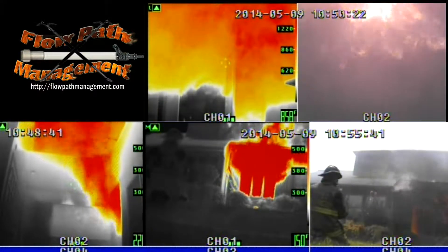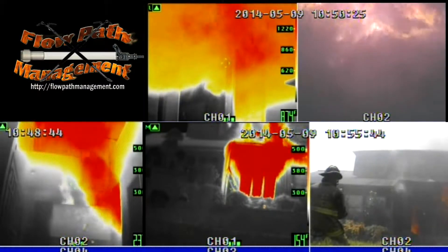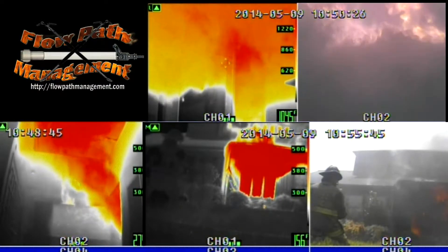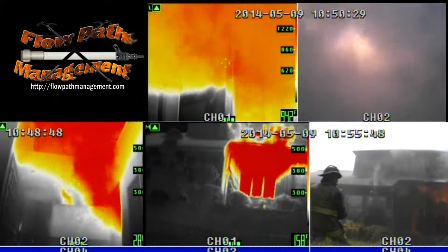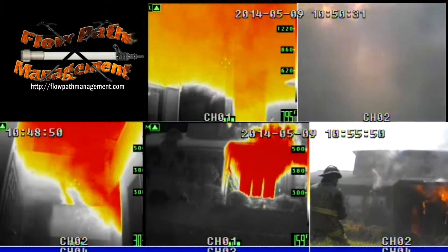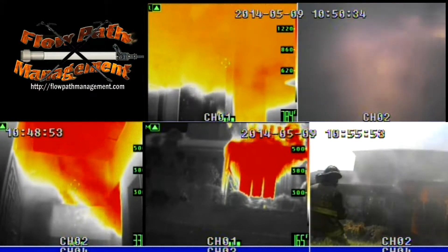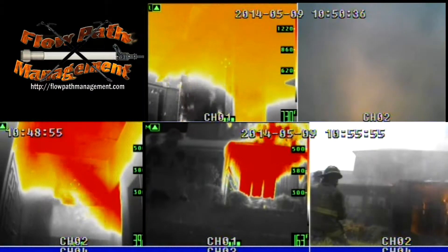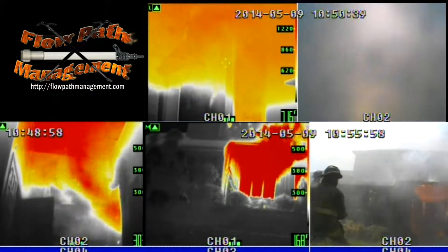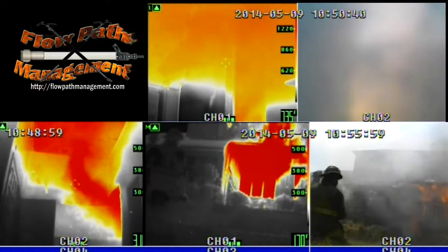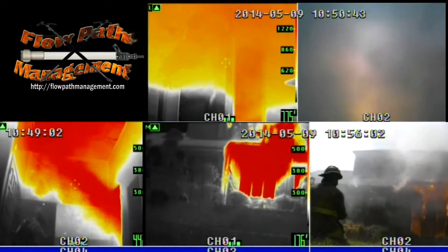So what we'll see is a transitional attack that takes place from the outside to knock down the initial body of fire, and the fire attack crew will make the attack from the front door once they enter. I want you to pay particular attention as they open up the nozzle to the amount of cooling that takes place in the kitchen area.